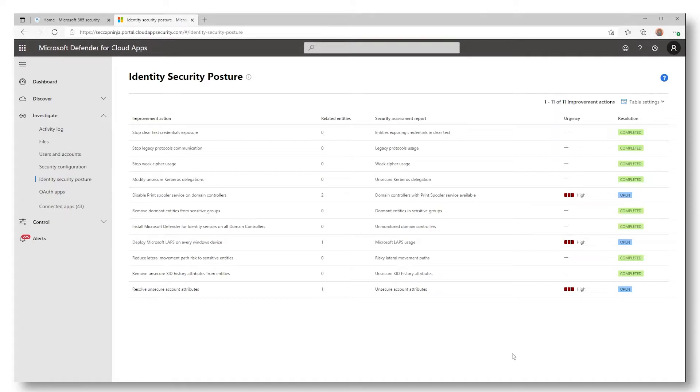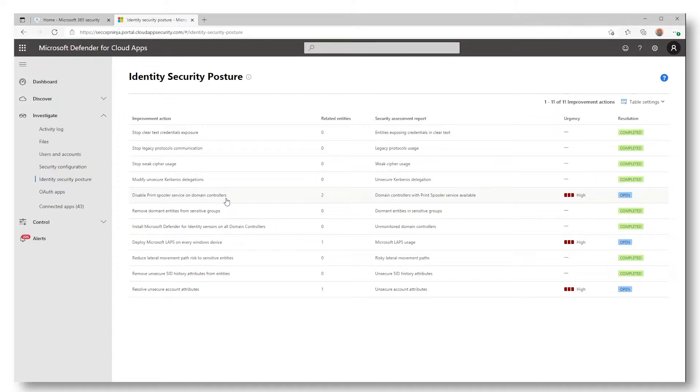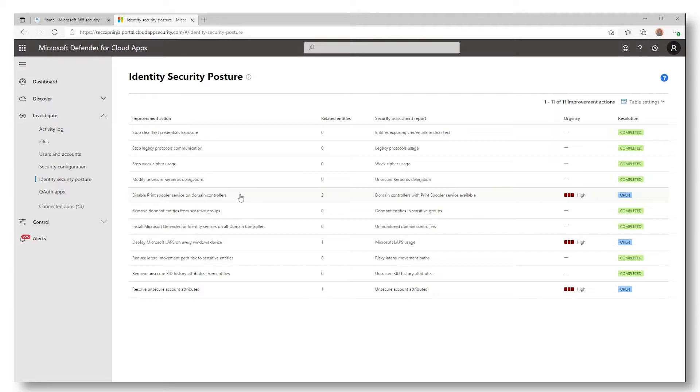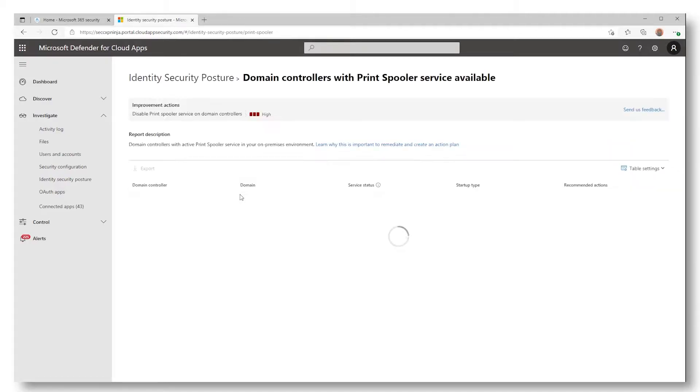Let's check some policy now. The Disable Print Spooler Service on Domain Controller will indicate if the Print Spooler is enabled in any of your domain controllers, which could allow an attacker to run some remote code and potentially encrypt your data in a ransomware attack scenario, or allow him to access sensitive data. To get more information, select the policy.